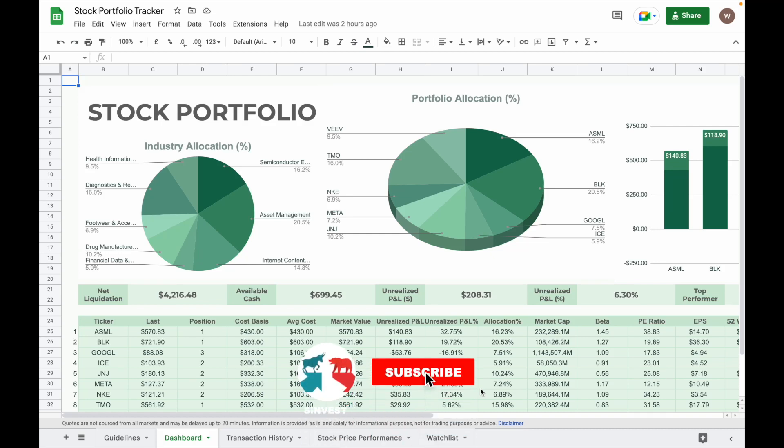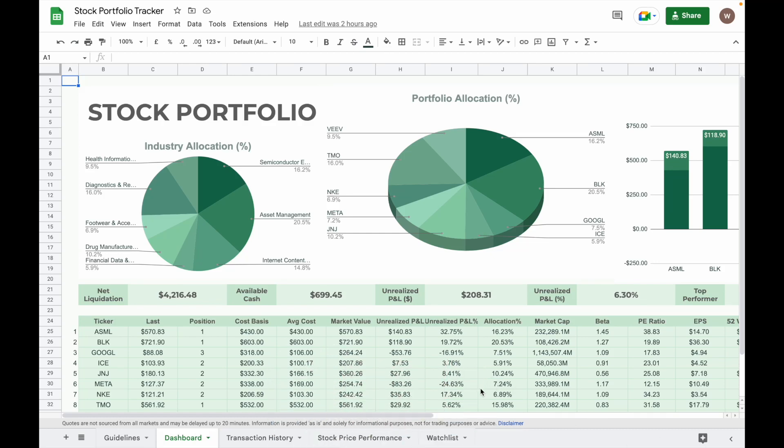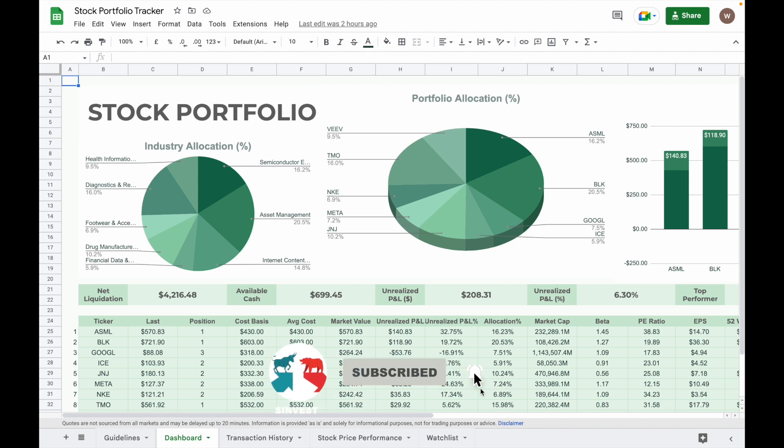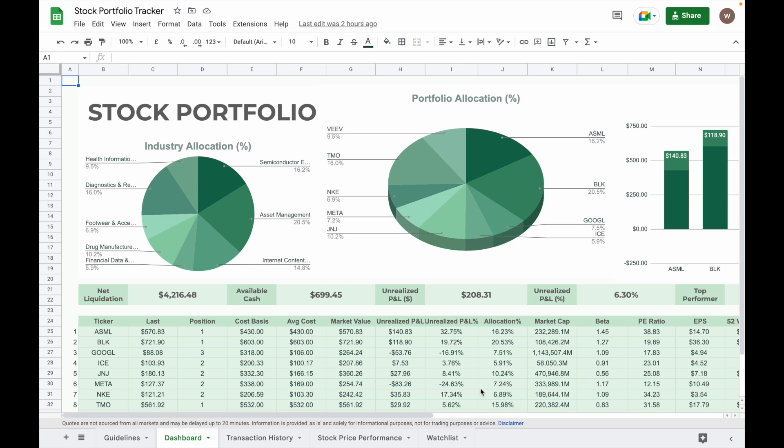Hi everyone, in this video I will show you how I track the performance of my stock investment using the Google Sheet templates that I created for myself. This stock portfolio tracker is designed to track stocks that are listed on the U.S. stock exchange. It allows the investor to track the overall performance of their investment portfolio as well as the performance of the individual stock.